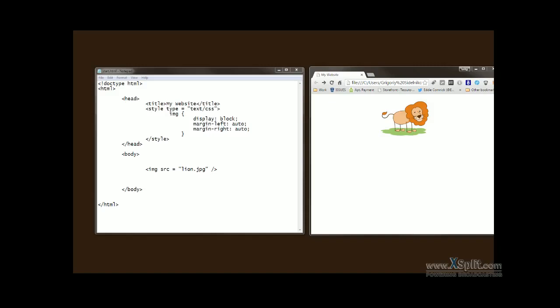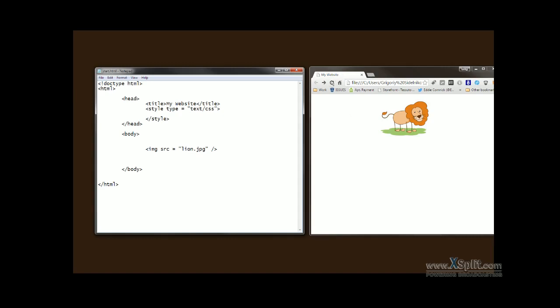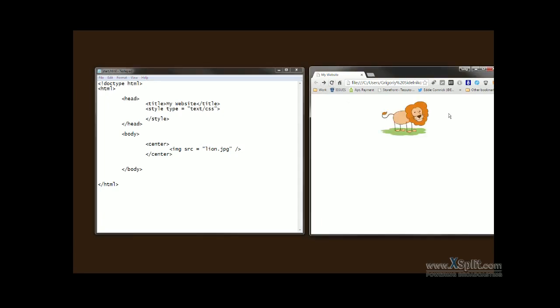The third way - let's say we never typed any of these things. Let's delete that. Now we're back to normal image. Let's refresh. This other way is just wrapping the image with center tags, like this. Let's refresh that, and it jumps to the center.